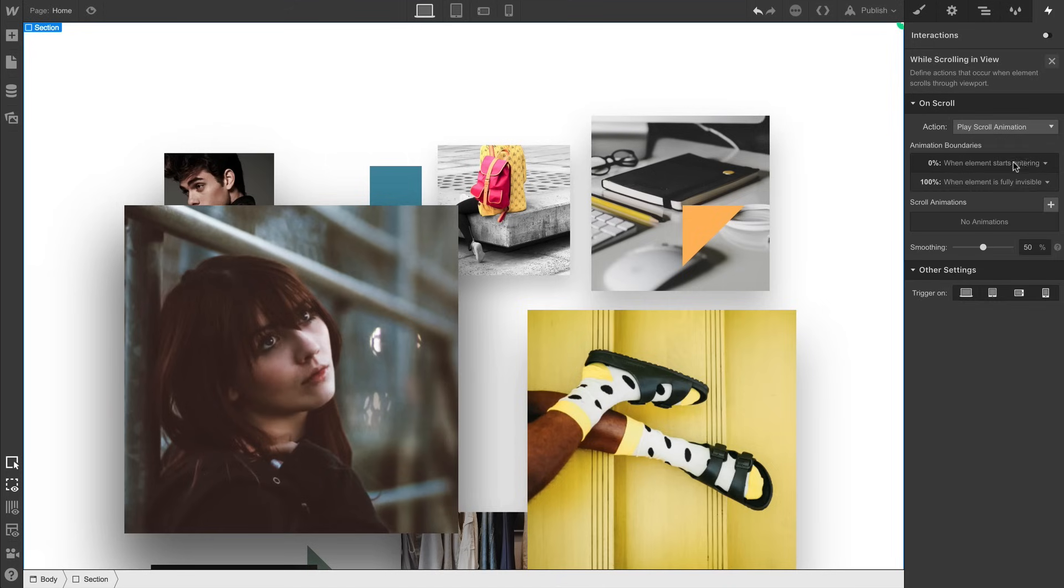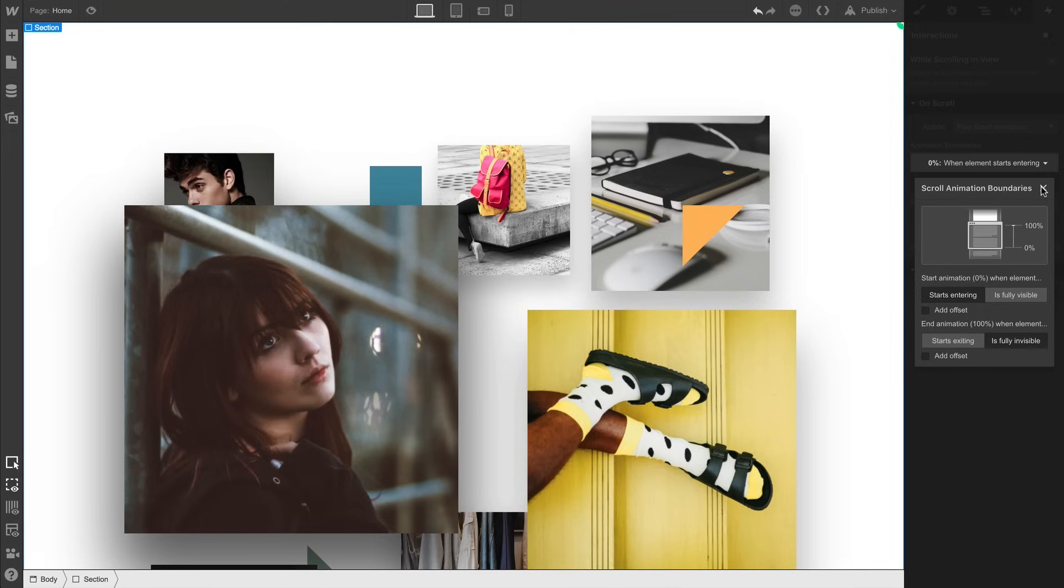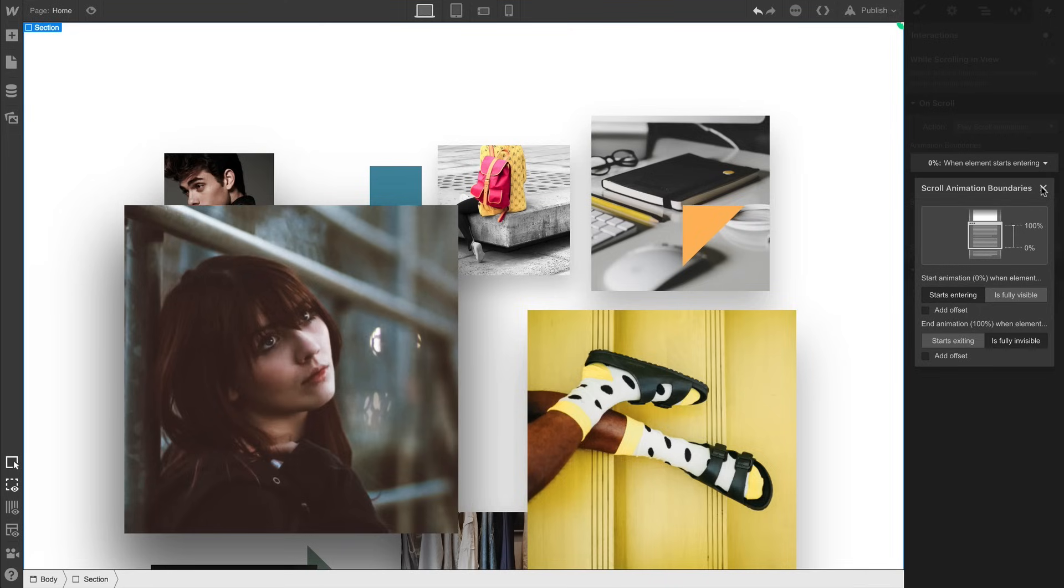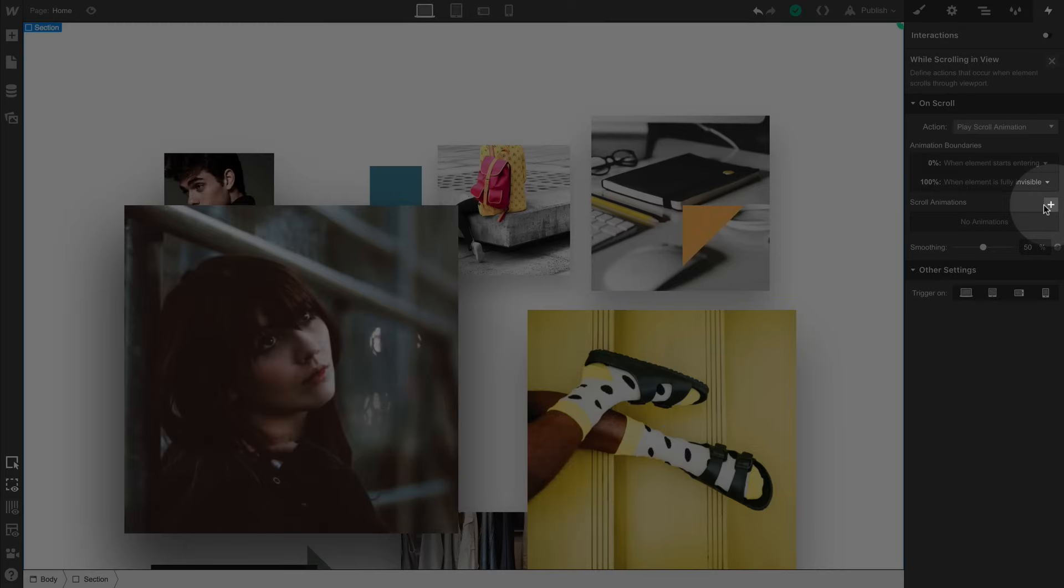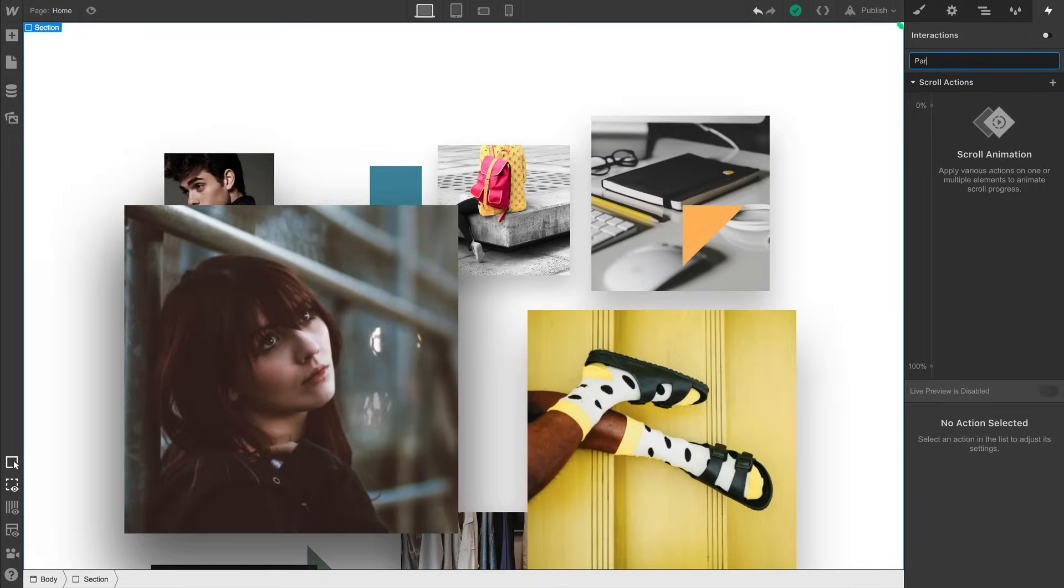Now we can change the animation boundaries here if we'd like, this is super powerful. But for now, let's leave it so that the animation begins when the section starts entering the viewport, and ends when the element is fully invisible once we scroll past the section. And with that in mind, let's build our animation and we can name it Parallax Scroll Effect.